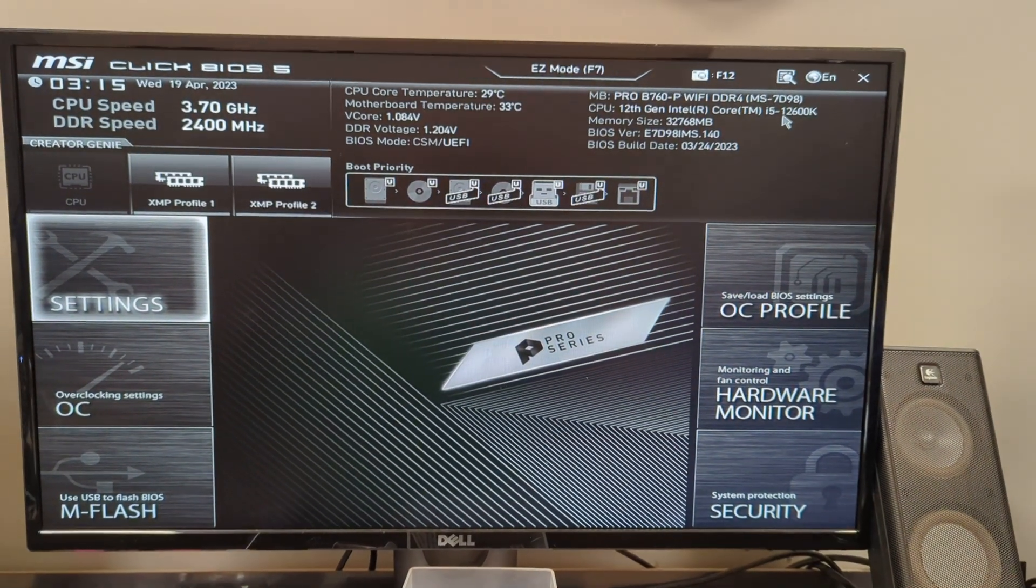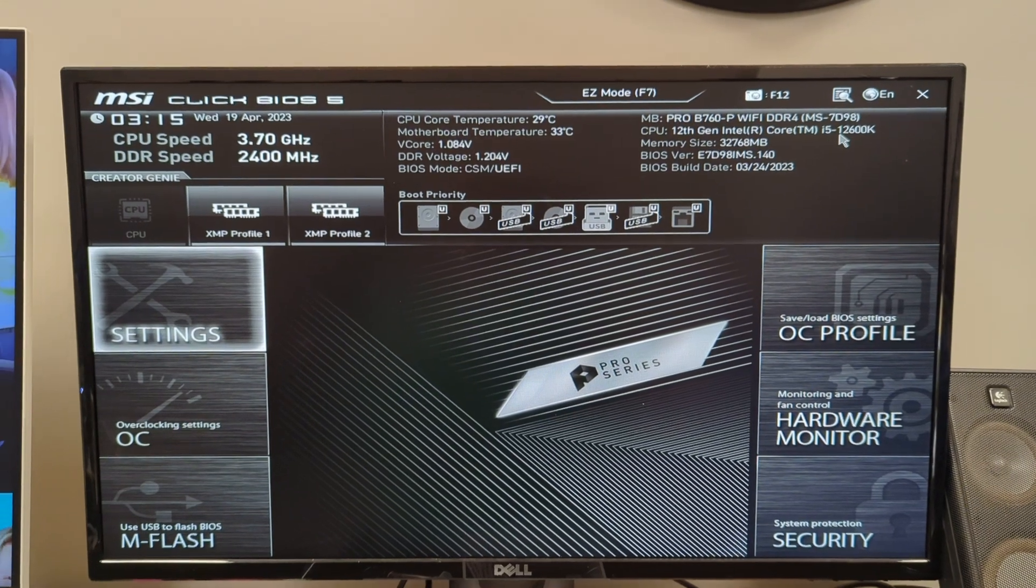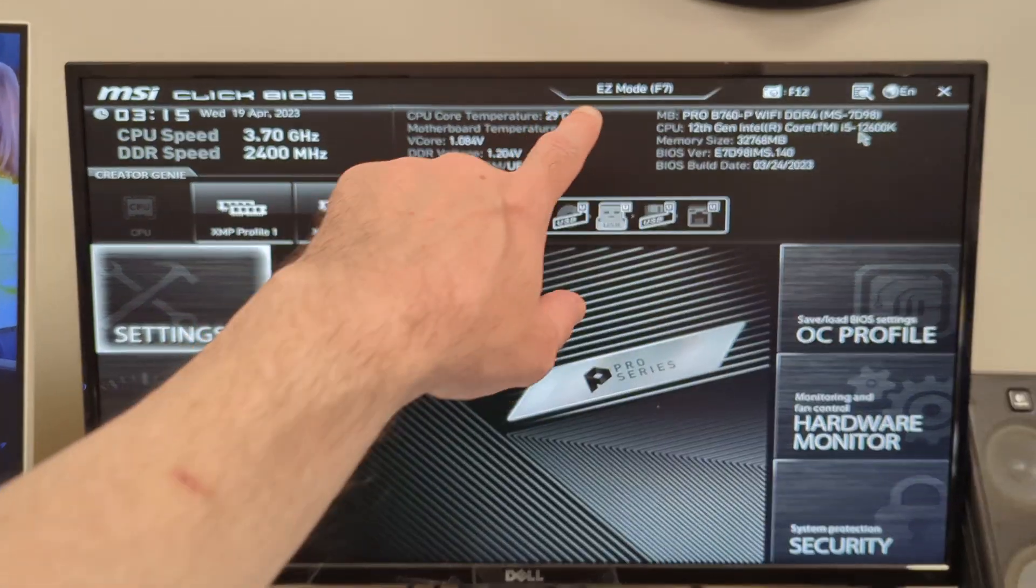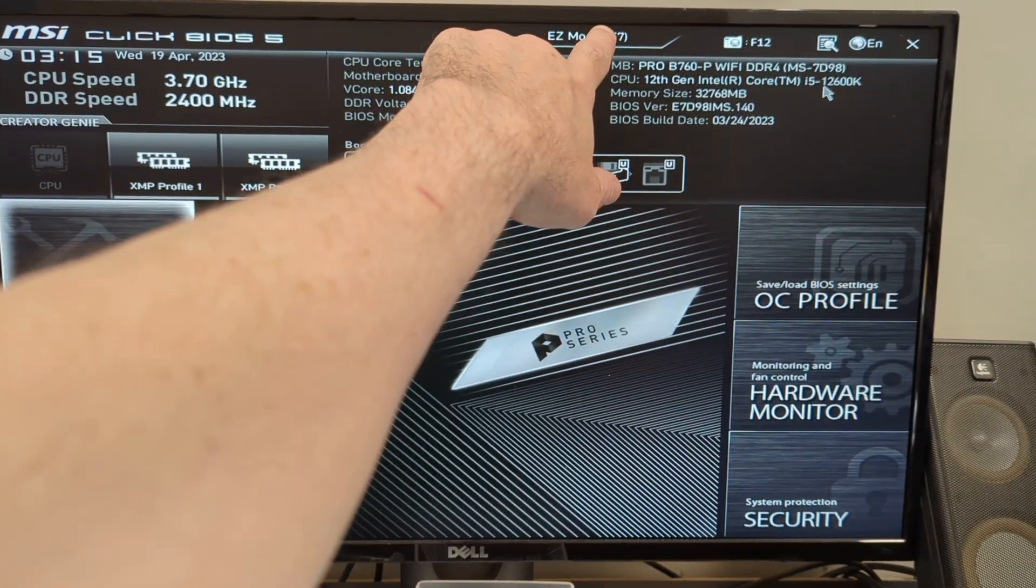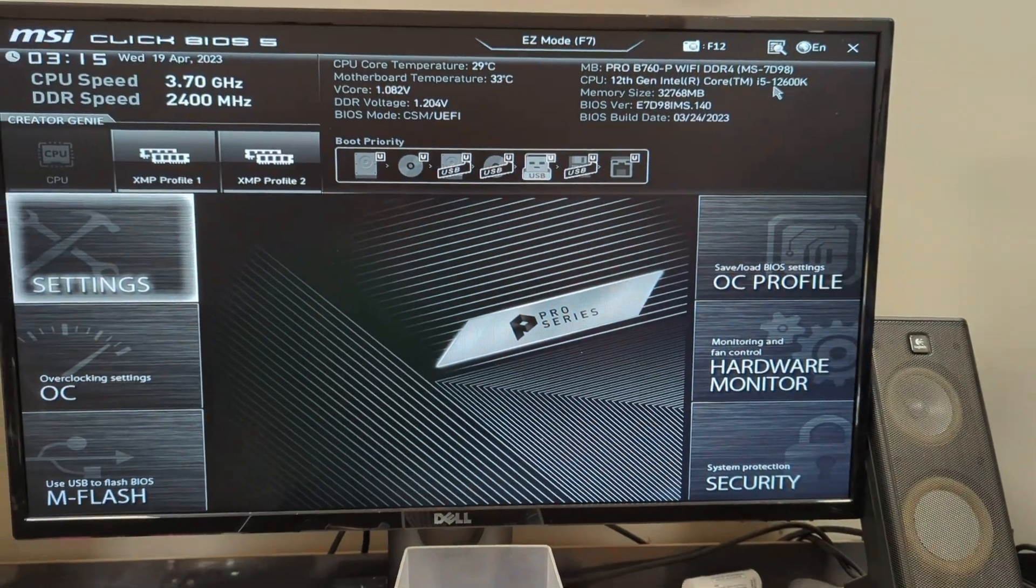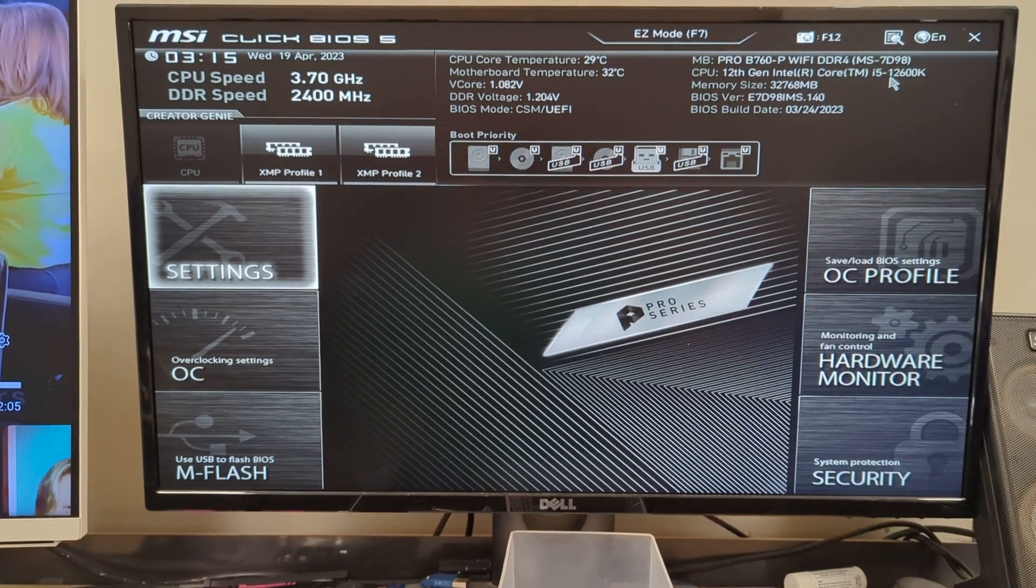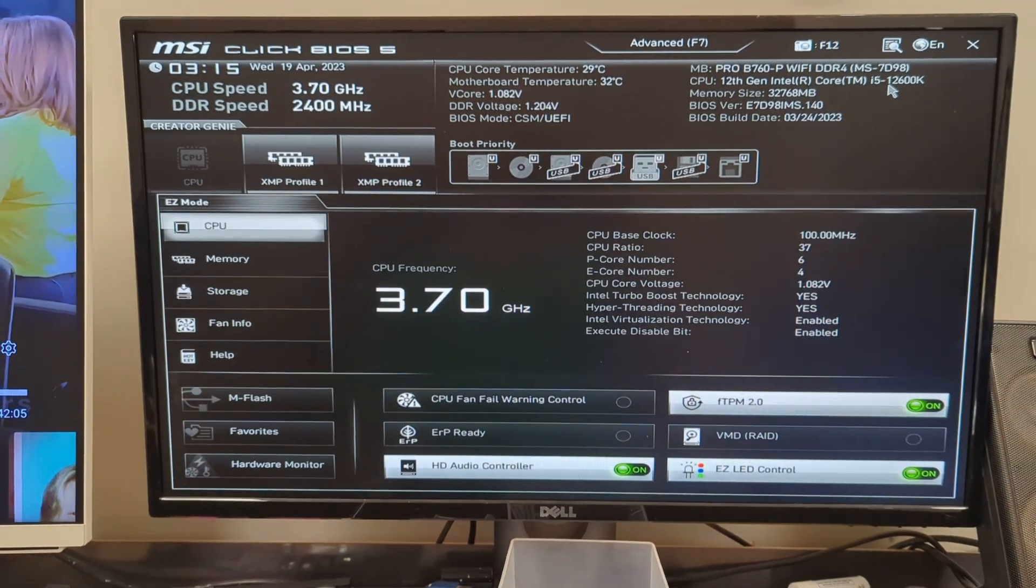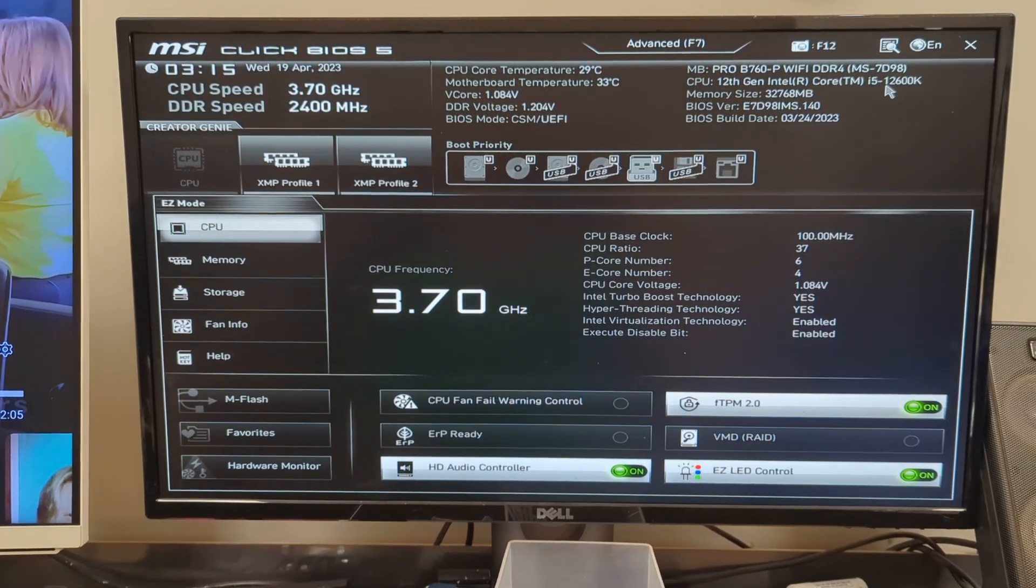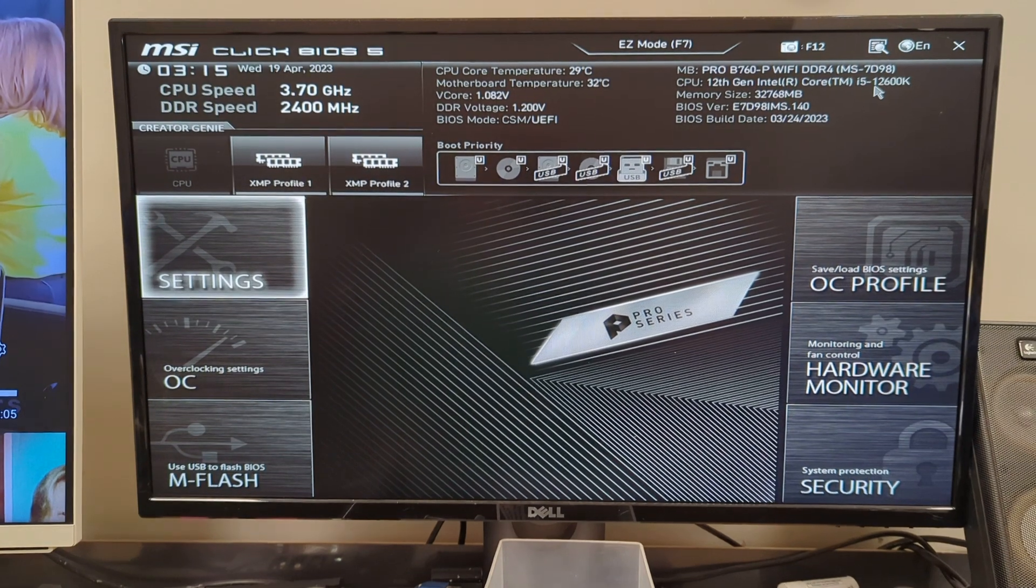I'm in the BIOS. I want to make sure I'm in advanced mode up here at the top. You can see easy mode and switch to that as F7, which I'll hit now, and F7 again goes back to advanced.